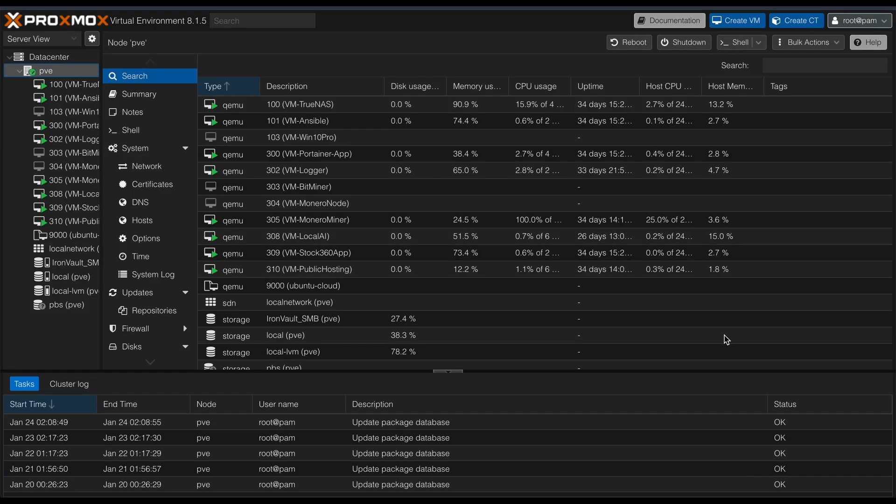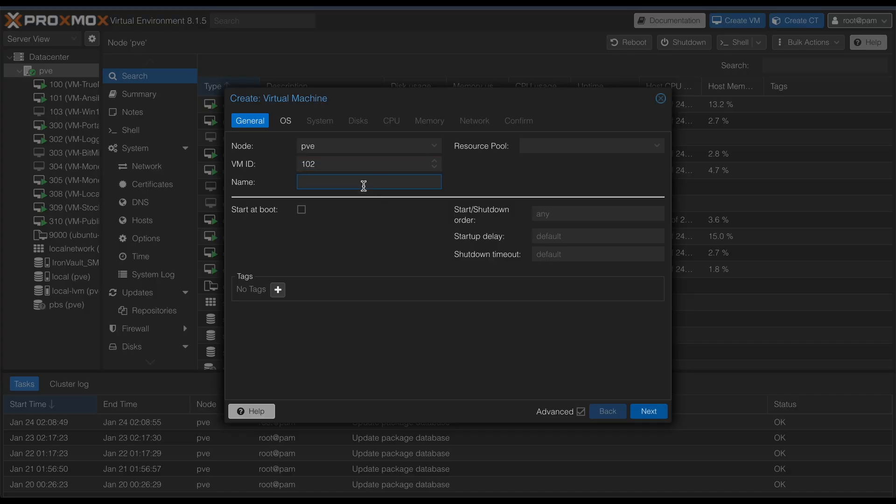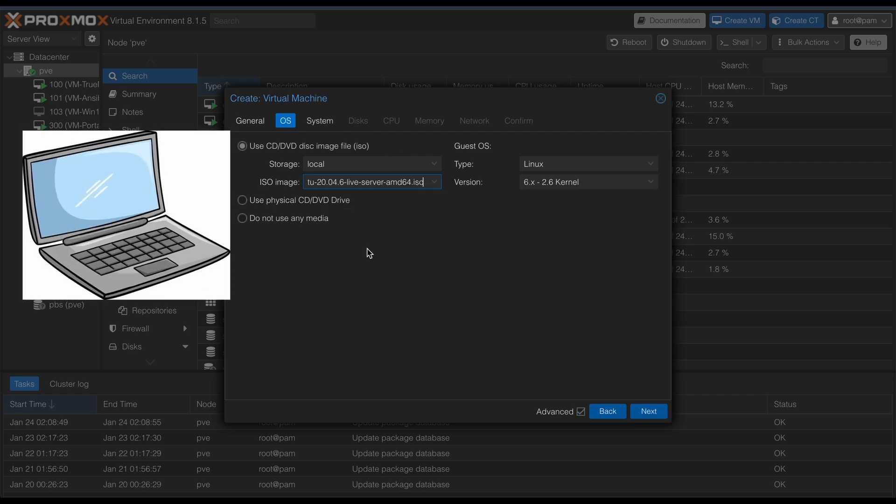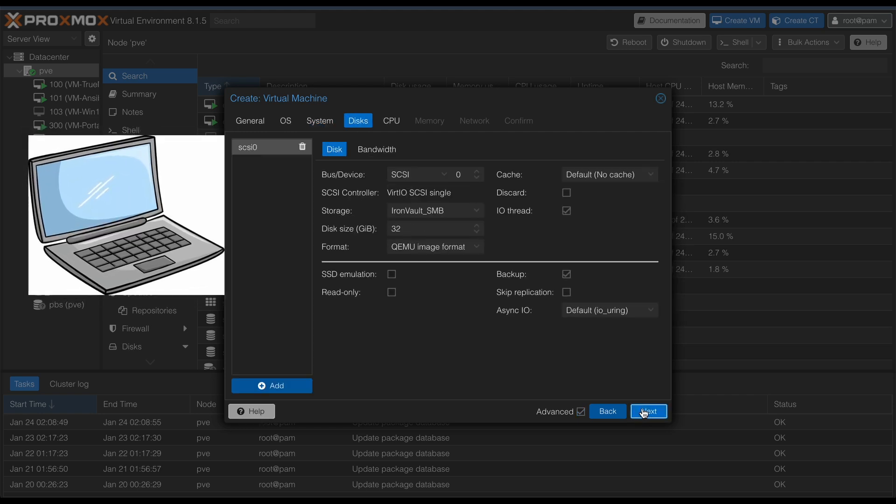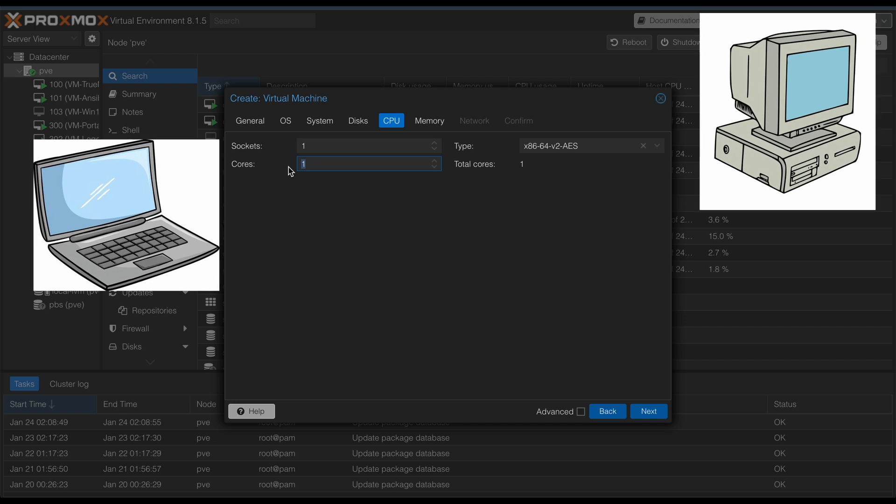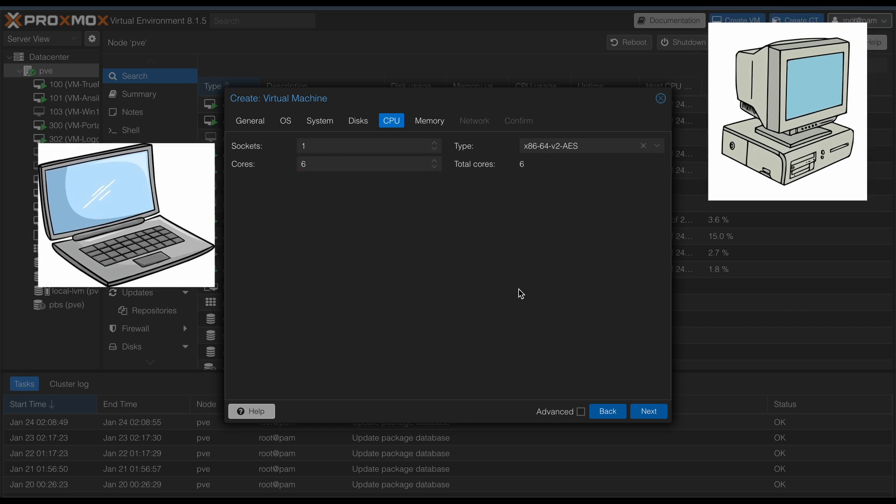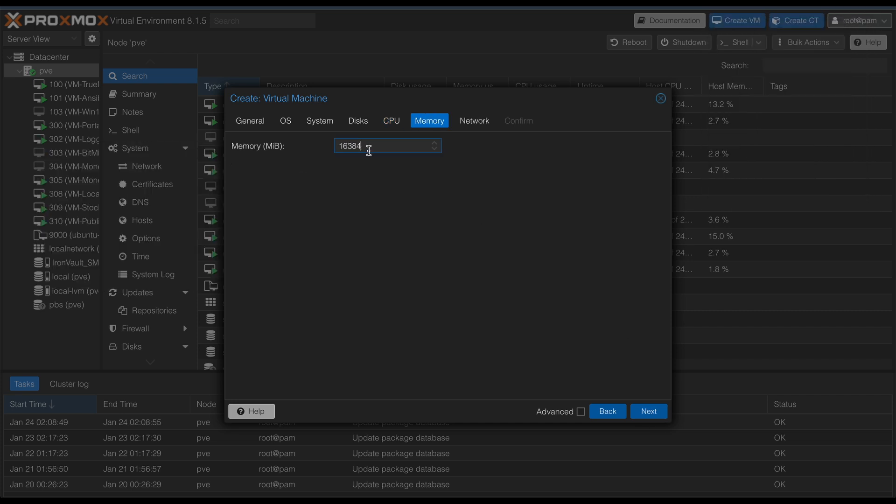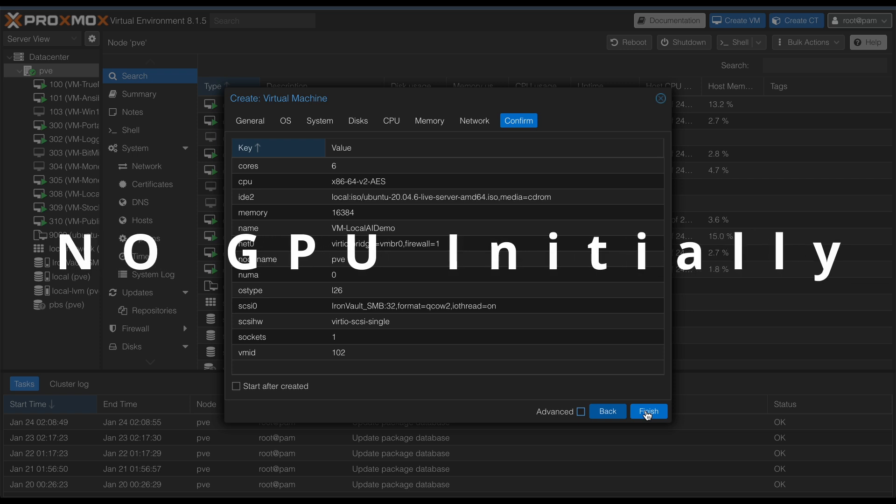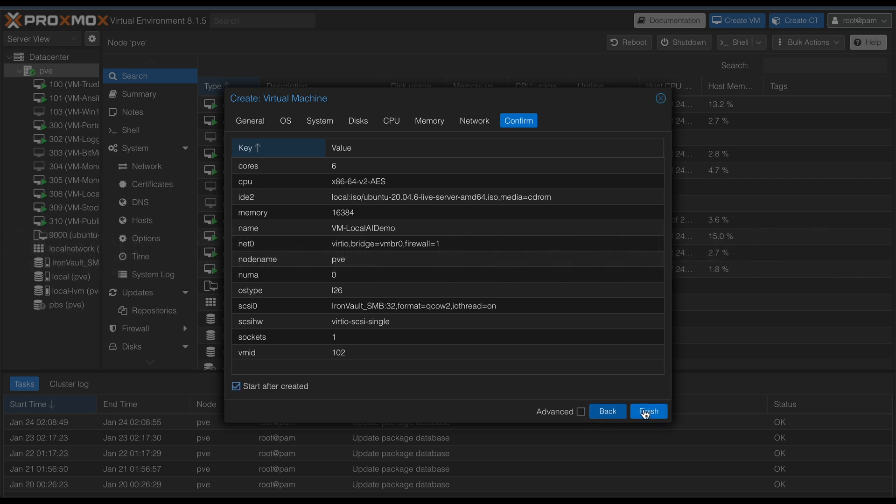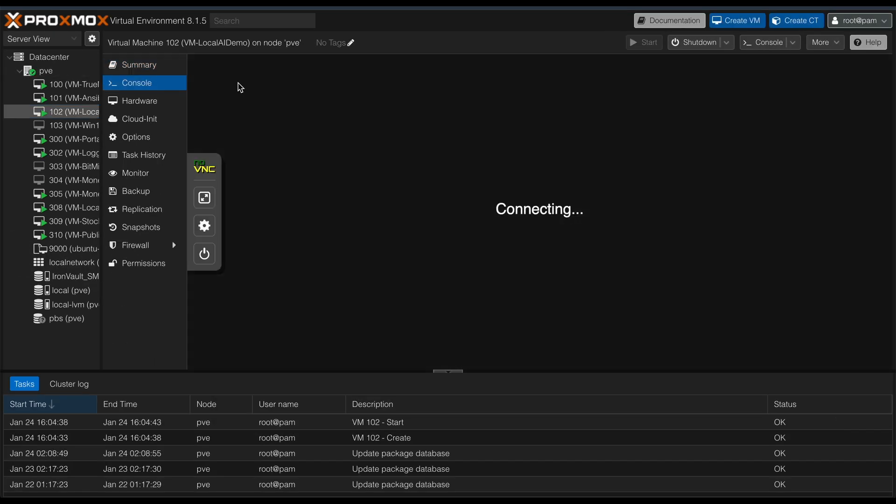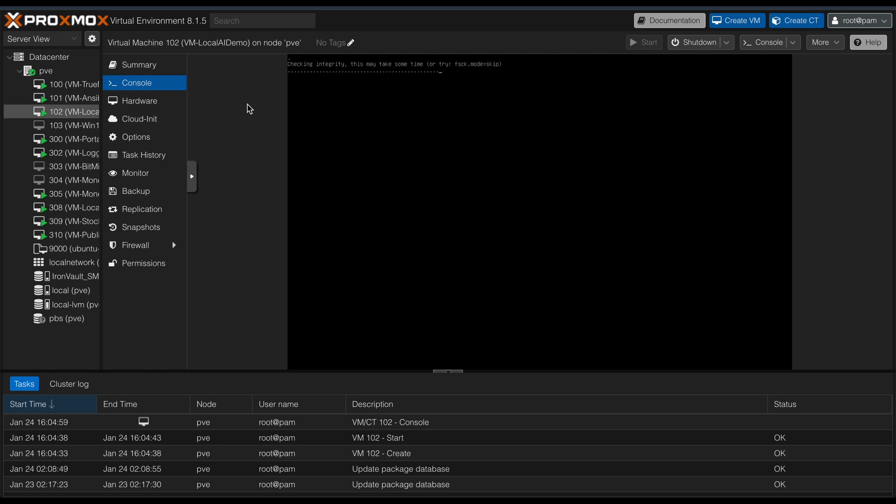To run AI locally, I created a virtual machine using Proxmox. The great thing is you don't need a server like mine to try this. You could do this on a spare laptop with a decent GPU or an old PC or any other machine with enough hardware power. Initially, I ran everything without GPU pass-through to see how it performed on the CPU alone. Spoiler alert, it was painfully slow, but we'll get to that in a bit.